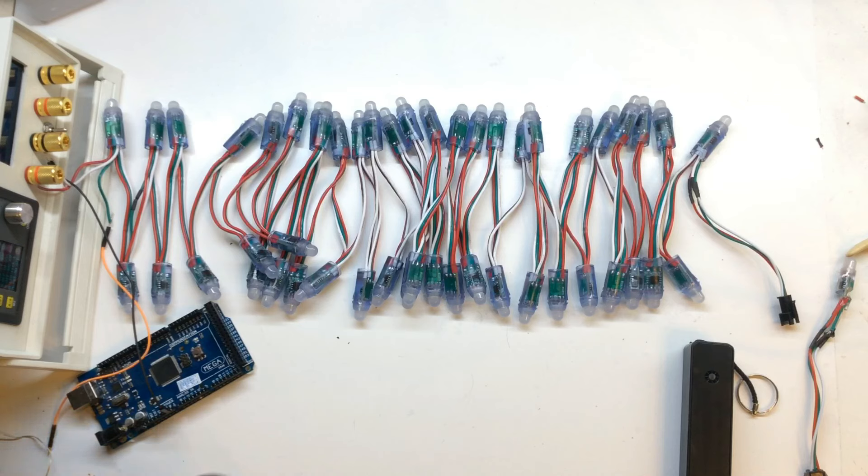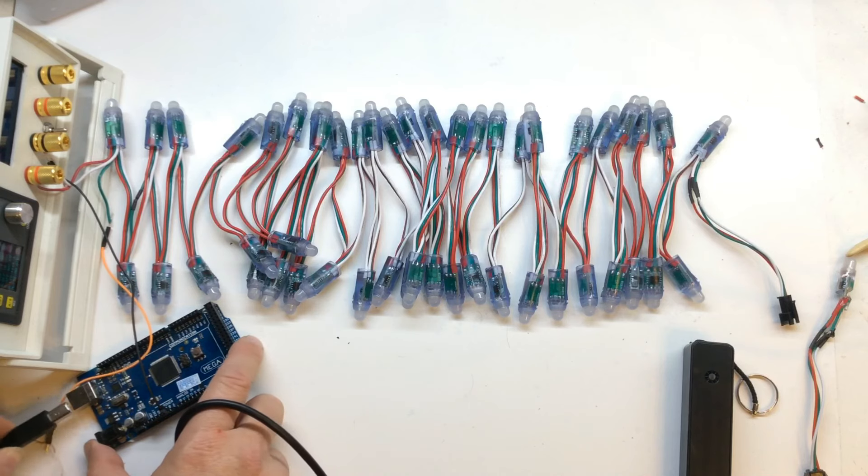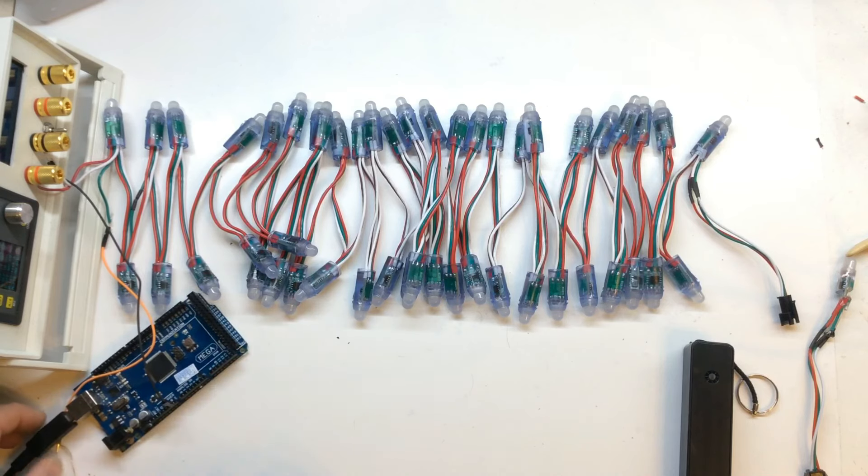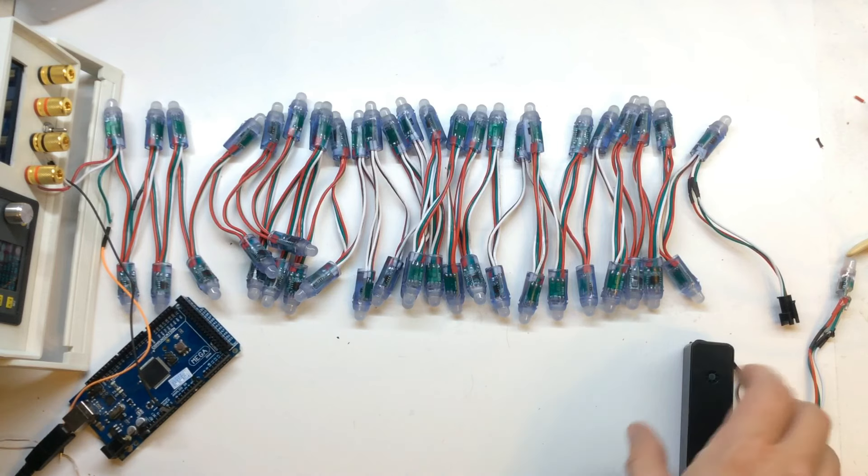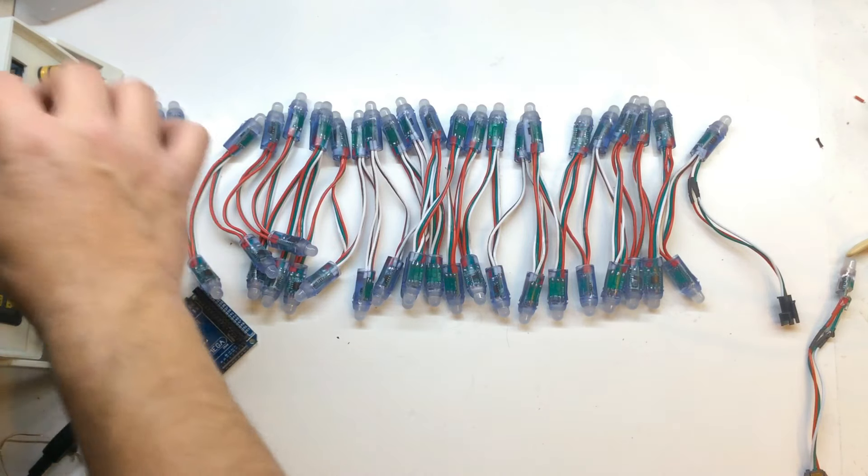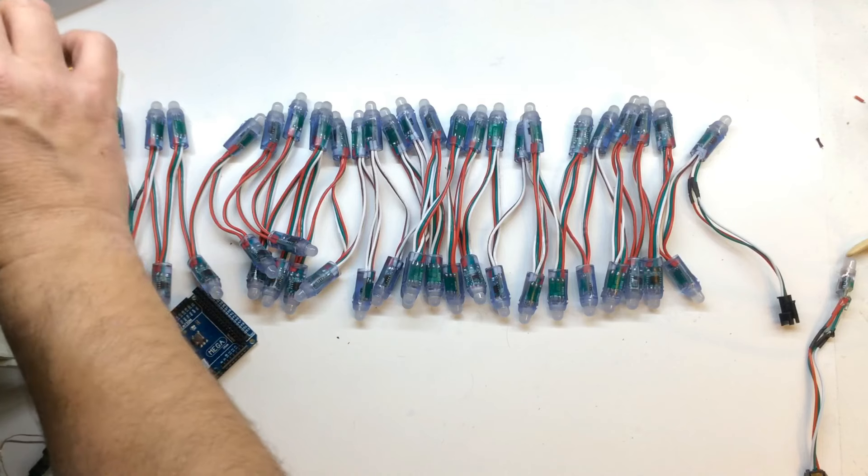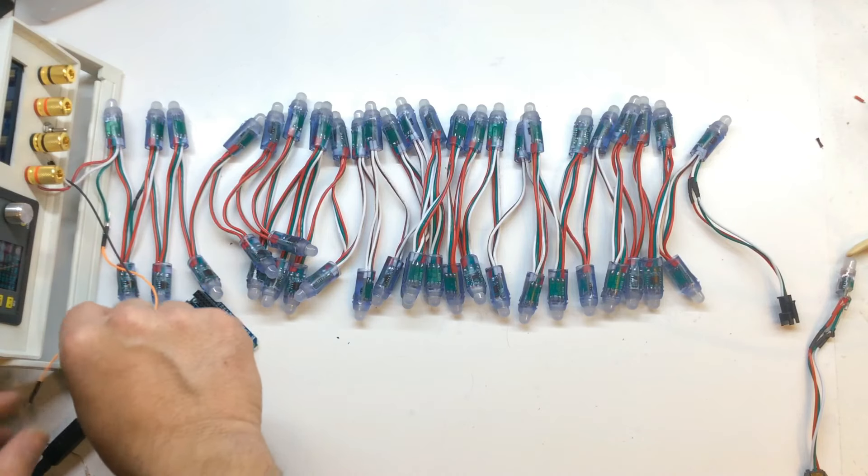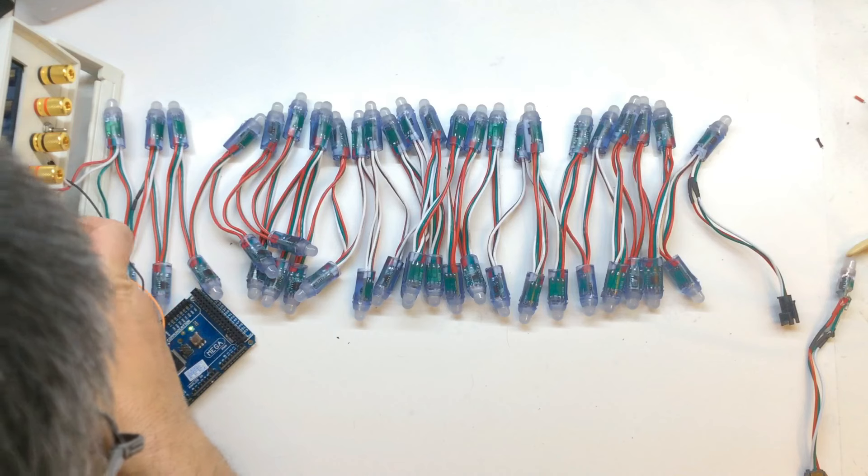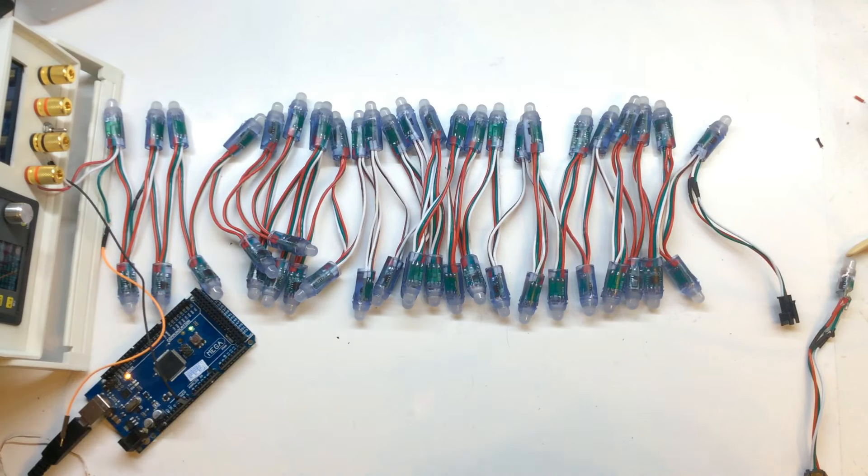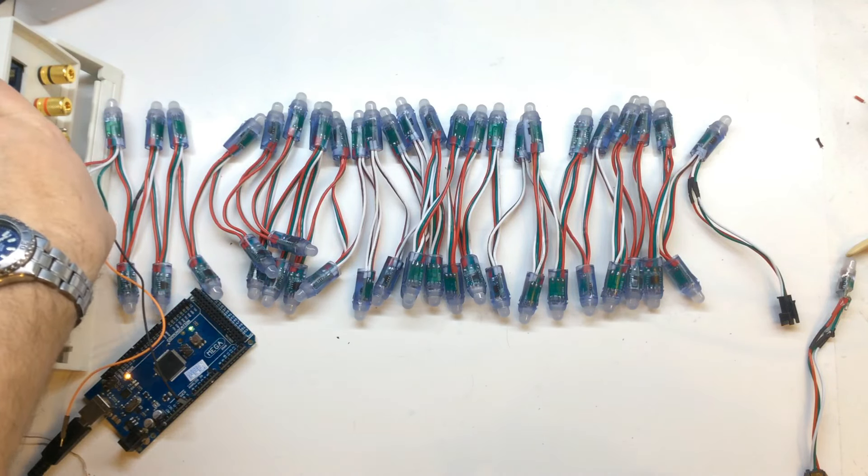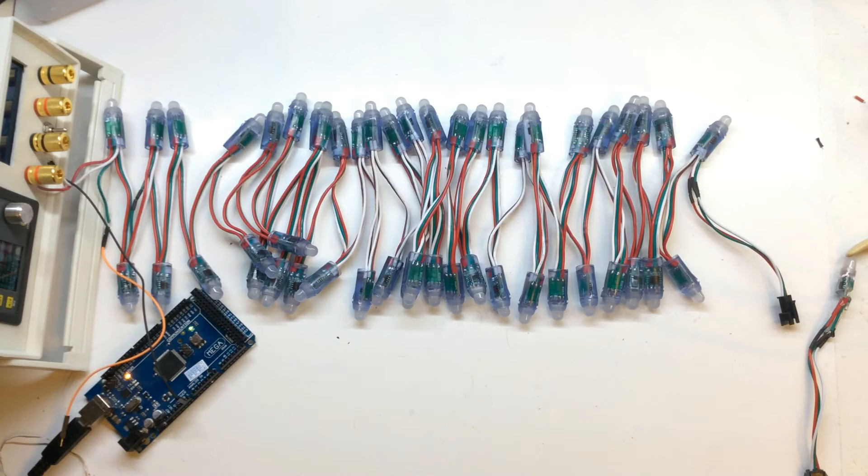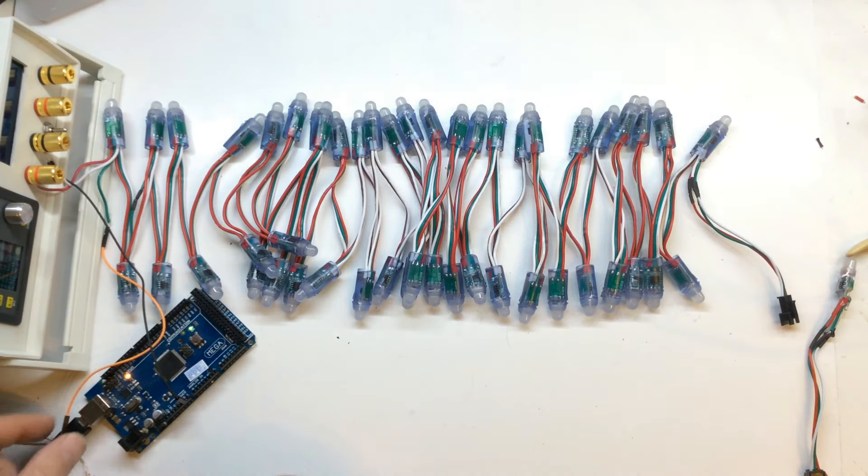I'm going to fire up the Arduino. I'm just powering it by USB. Let's switch the power supply on, just make sure we have five volts. Yes. Five volts on. As you see, powered on. No life.